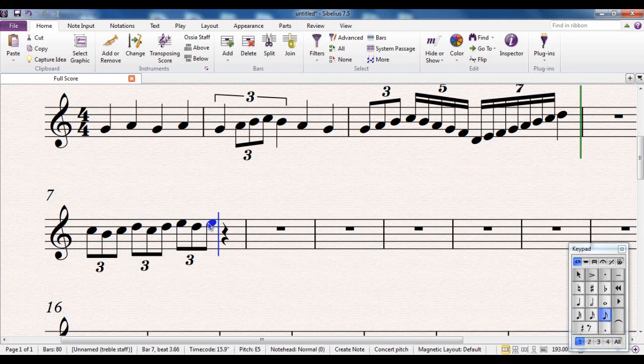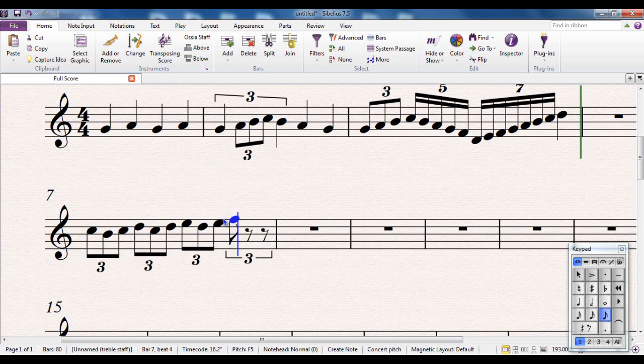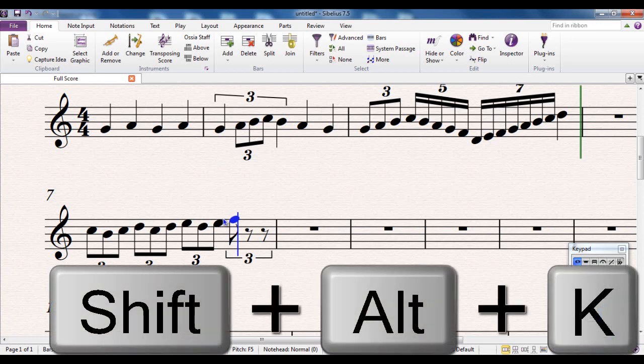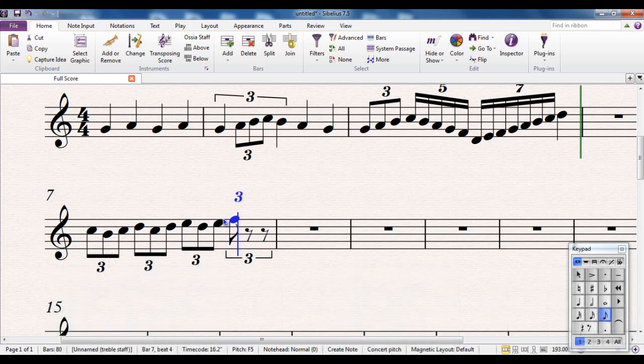However, there's a feature, a hidden feature in Sibelius called sticky triplets. And the way it works is as follows. I'm going to put a note in there. I'm going to make it into a triplet using CTRL-3, same as usual. But, I'm now, before I do anything else, I'm going to run a shortcut, SHIFT-ALT-K. So SHIFT-ALT-K, and a wee three appears above the blue line.